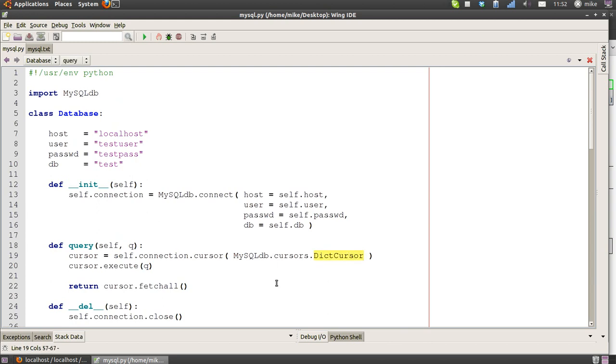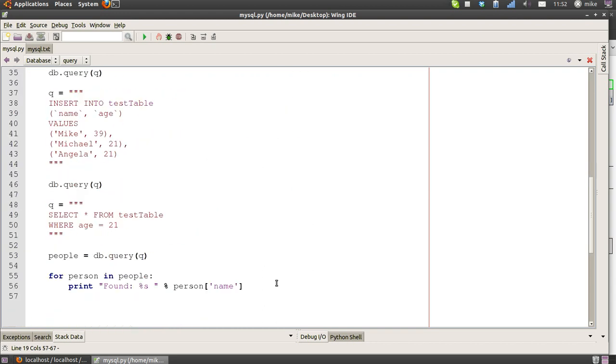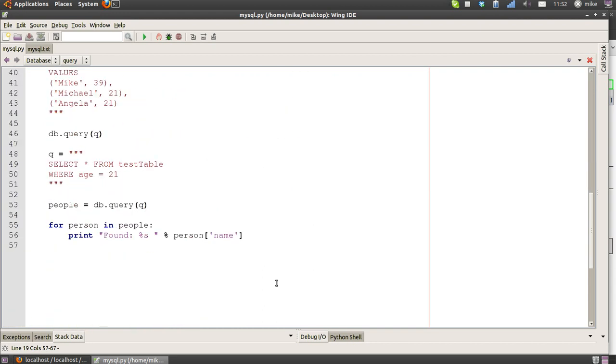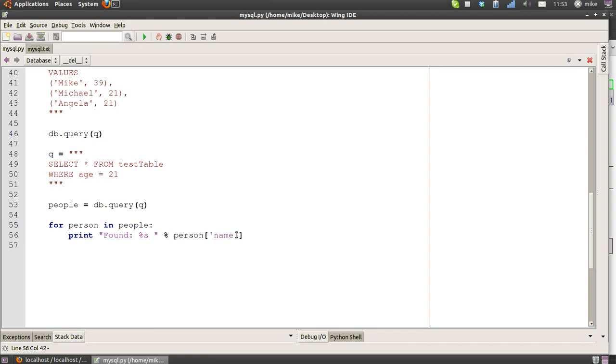You notice, remember in our class up here we said use a dict cursor? This is why we use a dict cursor, because then instead of having to write that position in the list which is zero or that position in the list and not really know what that could be, we say we want the name column. So that's easy to access and easy to understand.